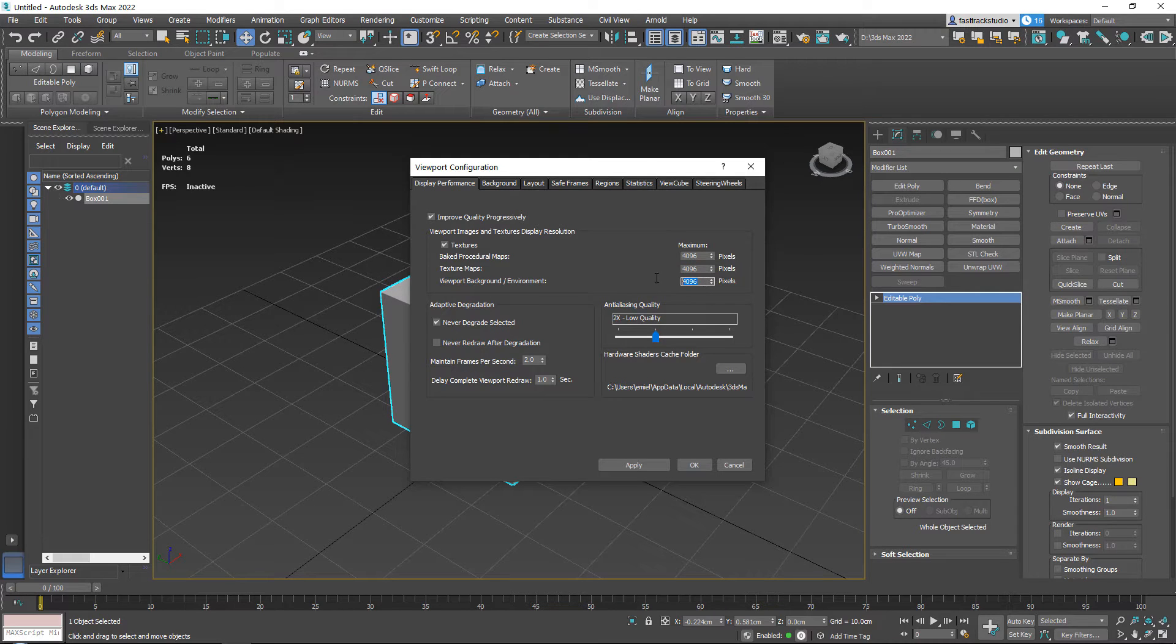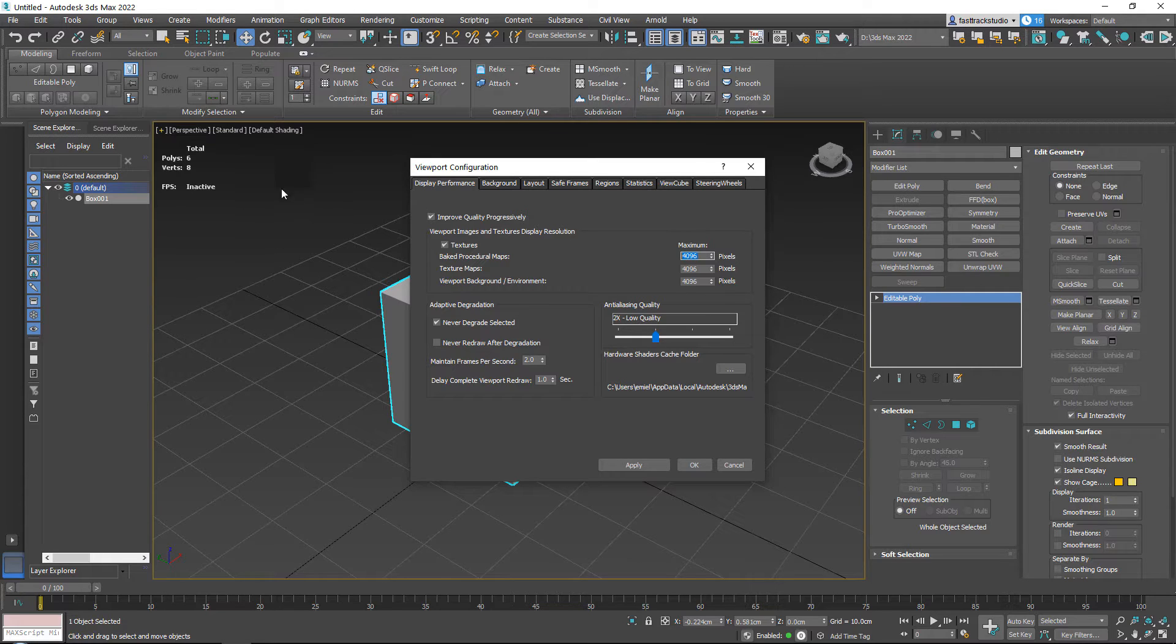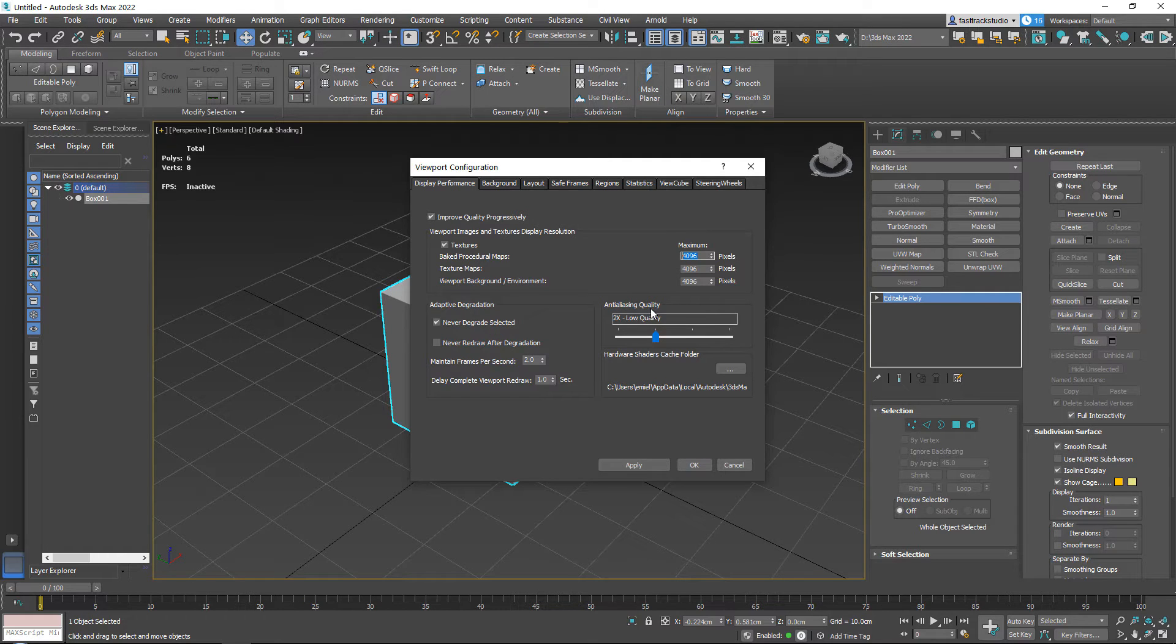It of course depends on your PC. These are all 4K, so if you have 200 4K textures, your PC or your 3ds Max might run a little bit slow.